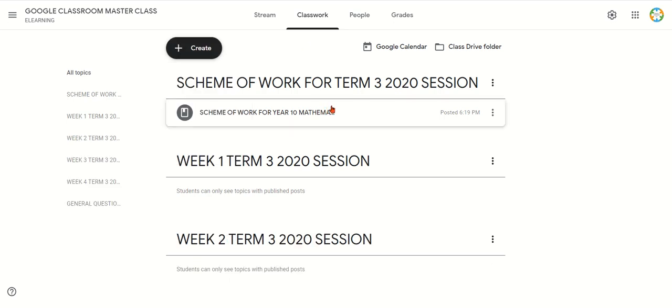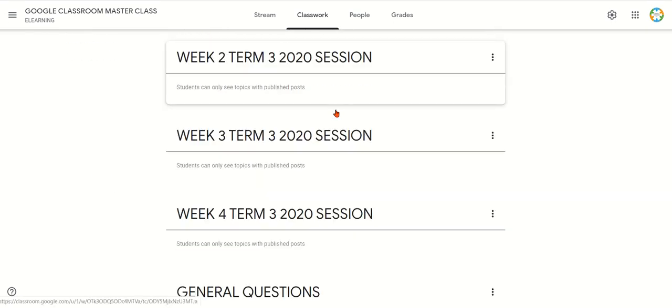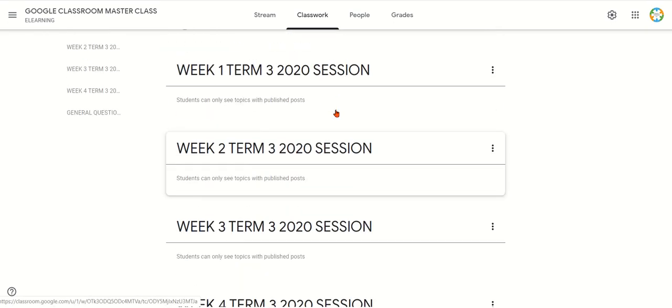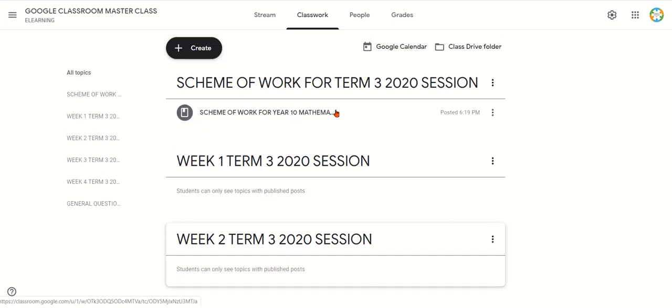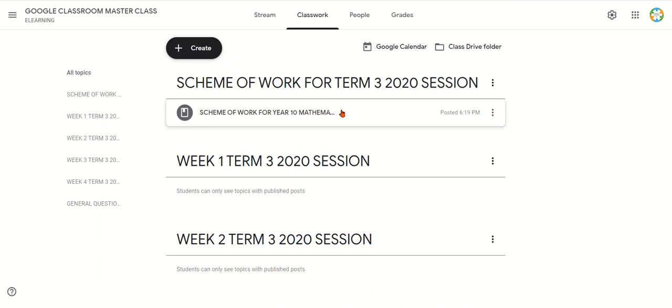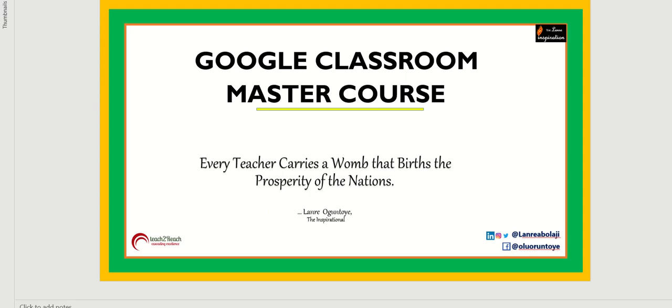We've been able to see how to arrange and organize the work area in the classwork. Always remember that teachers carry a responsibility that shapes the prosperity of the nation. We'll see you then. Thank you.